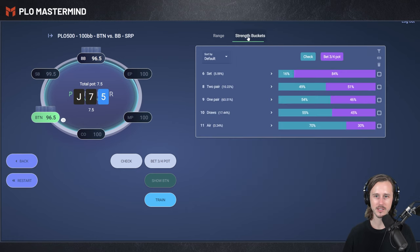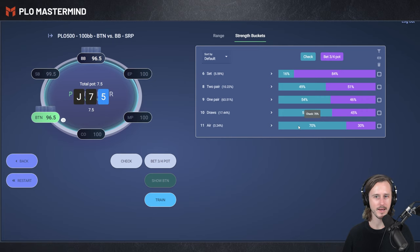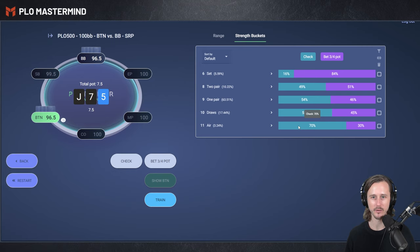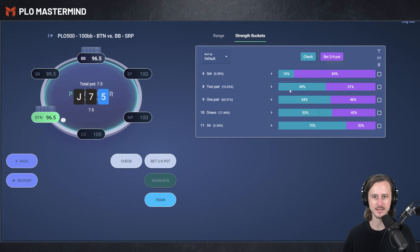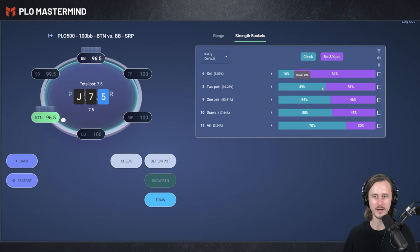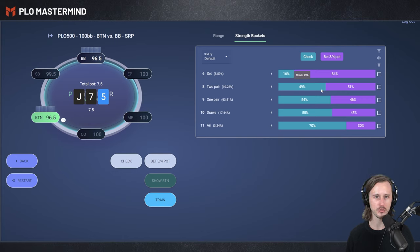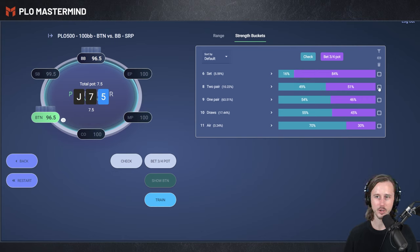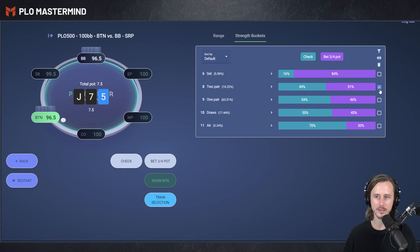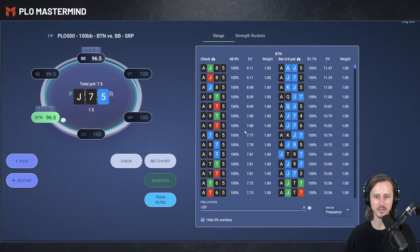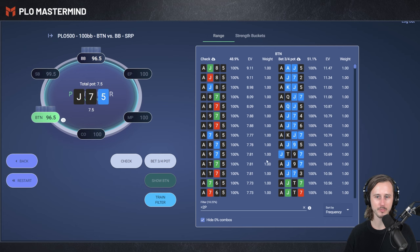We're going to illustrate that by going into the buckets here and select any bucket or hand class that isn't the absolute nuts. So we're not going to look at sets, they are too obvious. Let's leave two pair also out of the way here. Even two pairs are already 50-50 between betting and checking, so that already shows that we're going to check back a lot of two pairs. You can click on this icon here, and we can click on the show range for selection. And now we are filtering down for all the two pairs in our range. You can see that we are splitting 50-50.